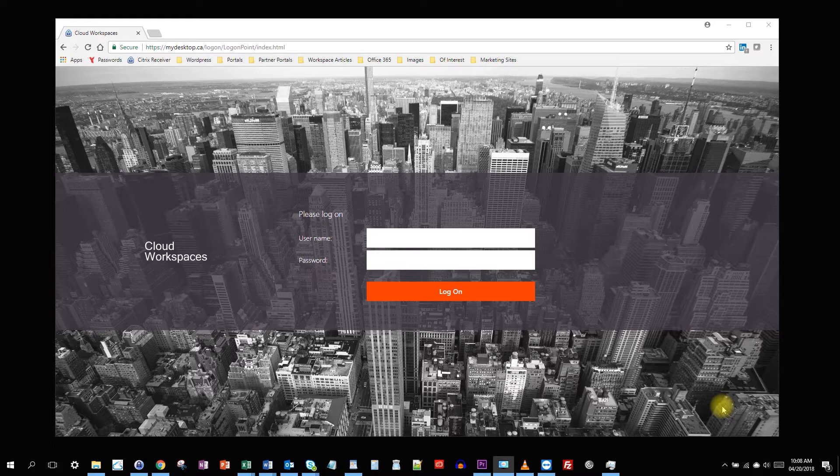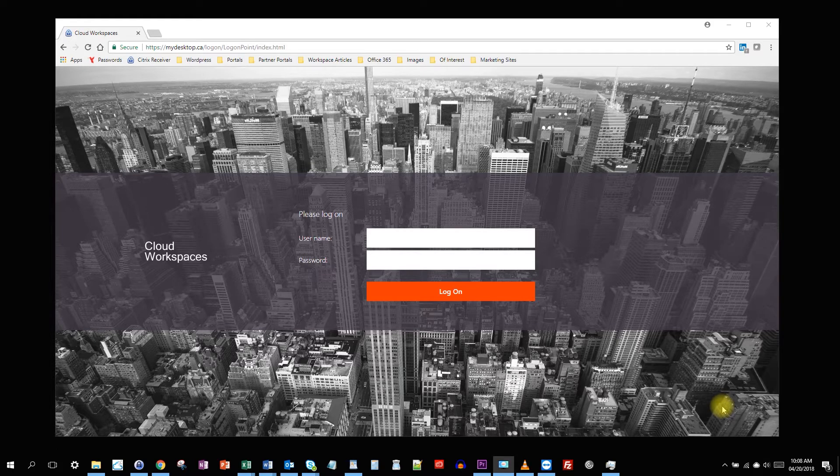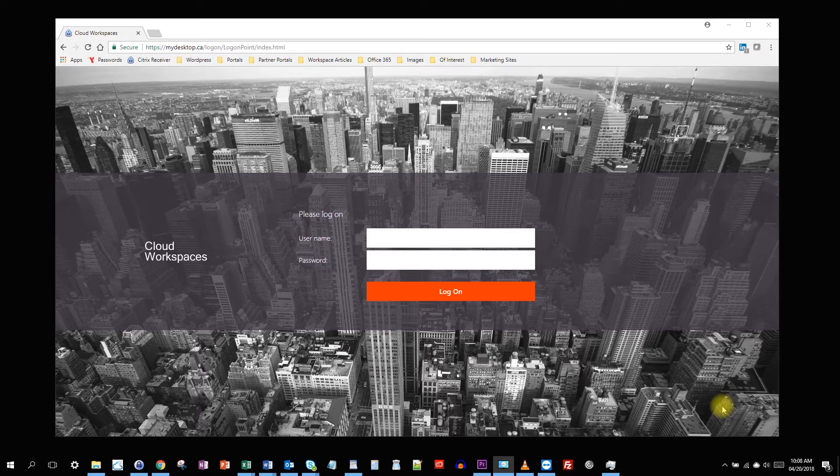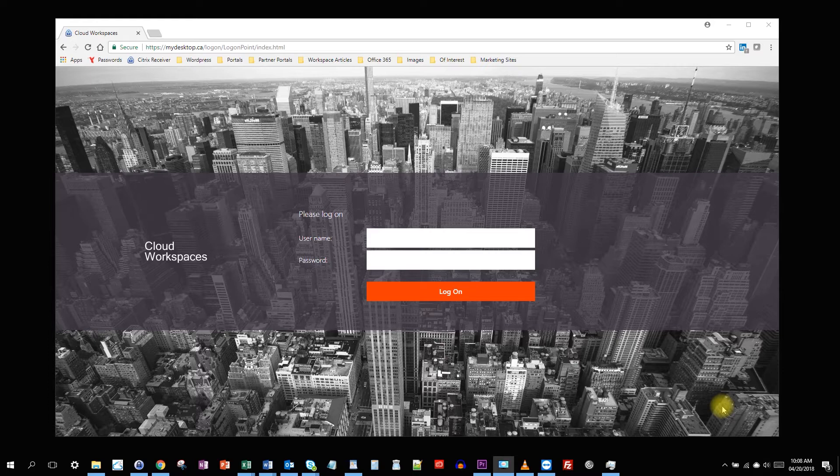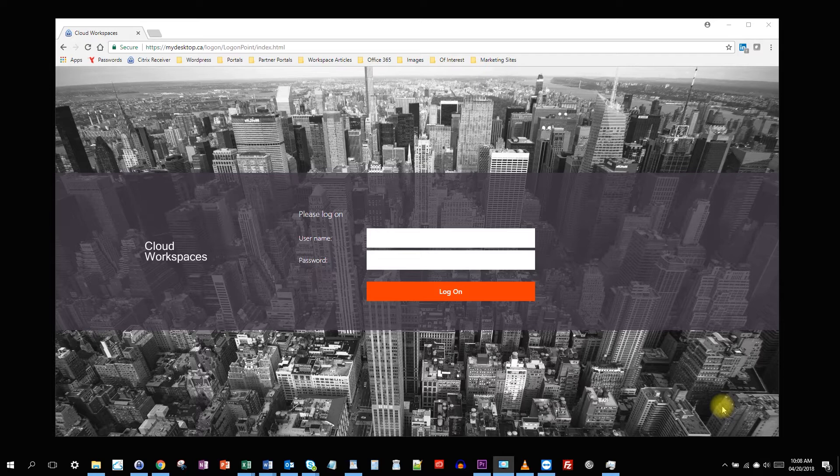To get the mobile version for your Apple or Android device, just search your app store for the Citrix receiver. The mobile version includes special features that will allow you to better use your cloud workspace on a touch device and a smaller screen. To configure your mobile app, use mydesktop.ca as a site you want to connect to, and your username and password.